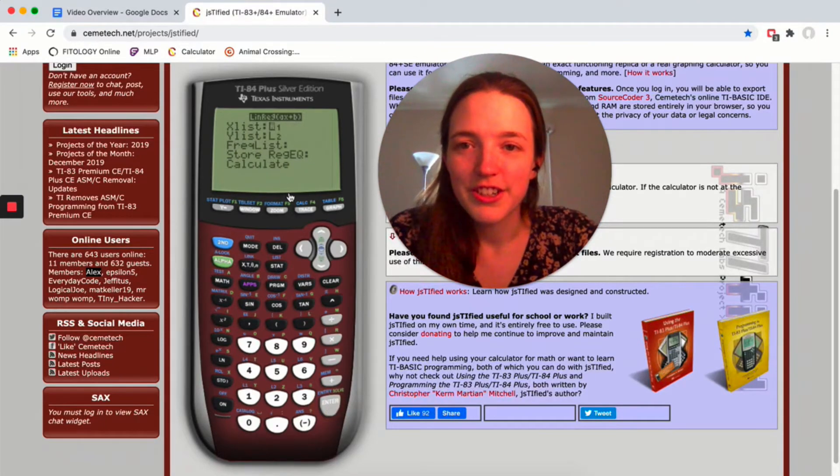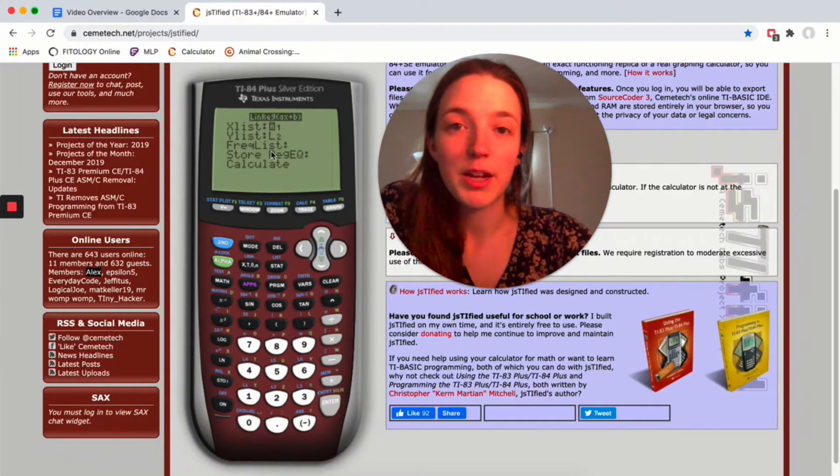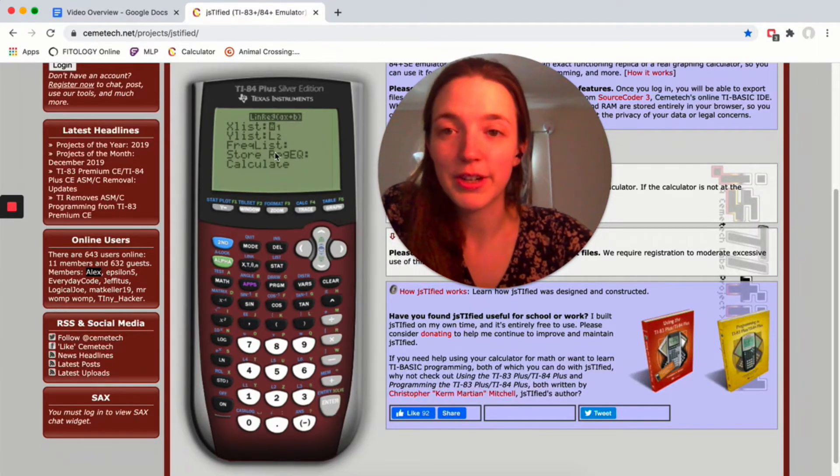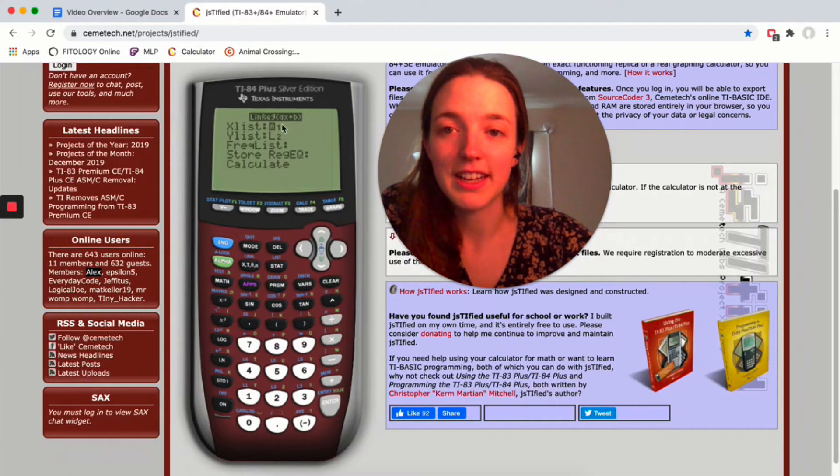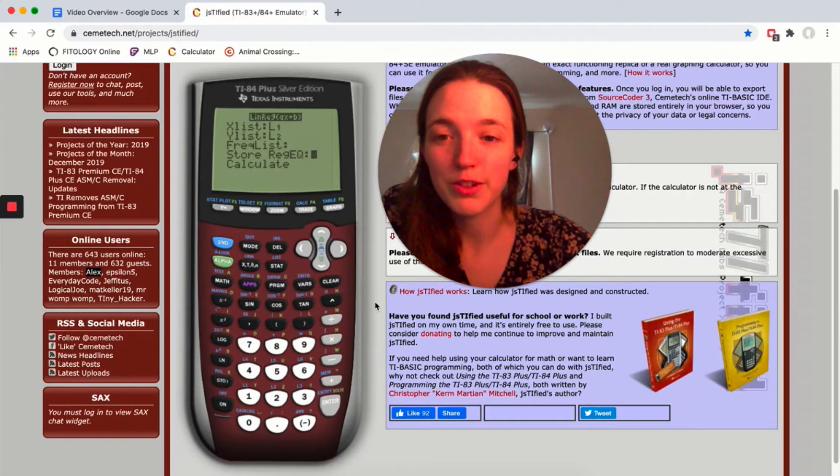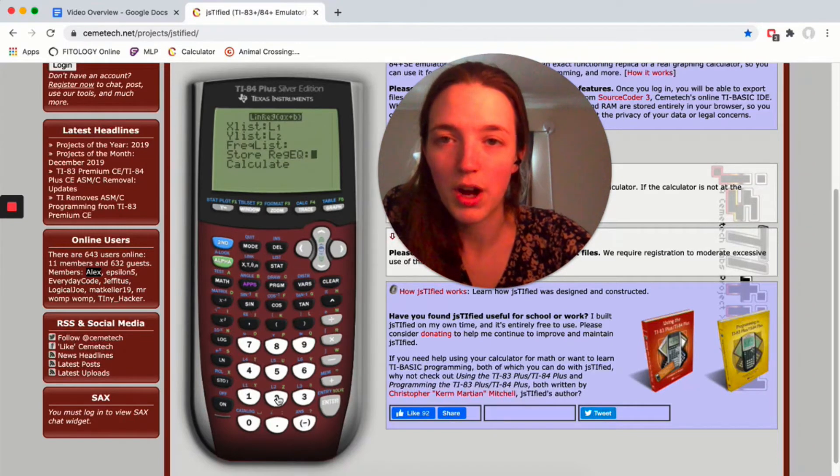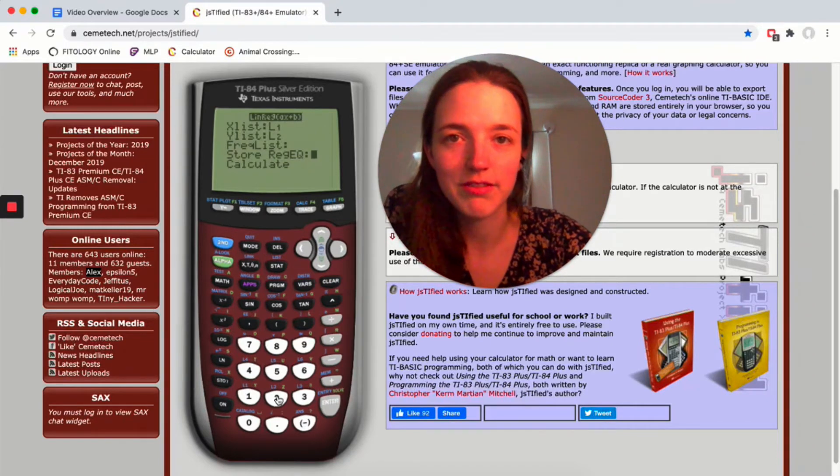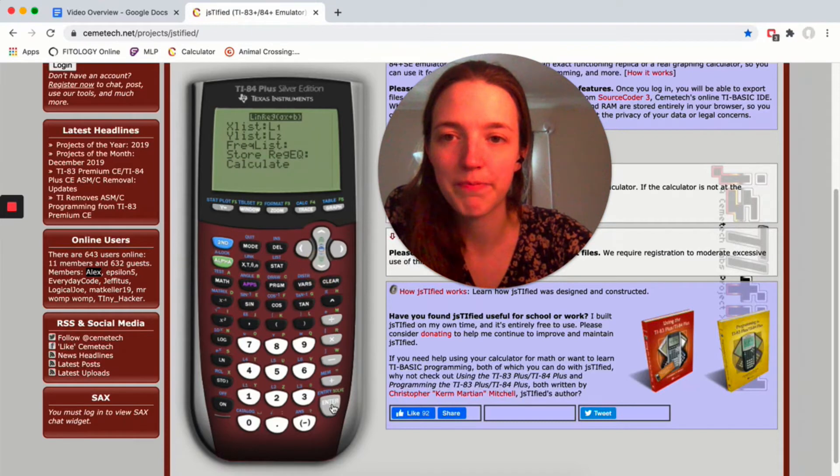Hit enter. You just say where your data is located, so my x list is L1, y is L2. You can store it if you want, so if you want it to be stored in Y1 you could type Y1 right there, but I'm not going to do that. I'm just going to calculate.